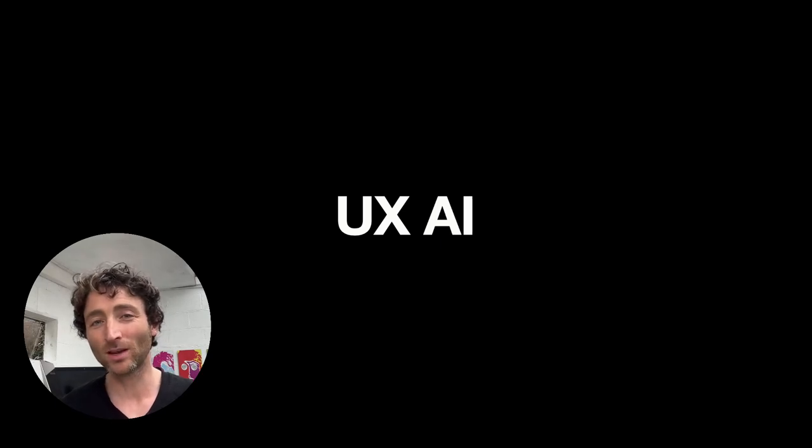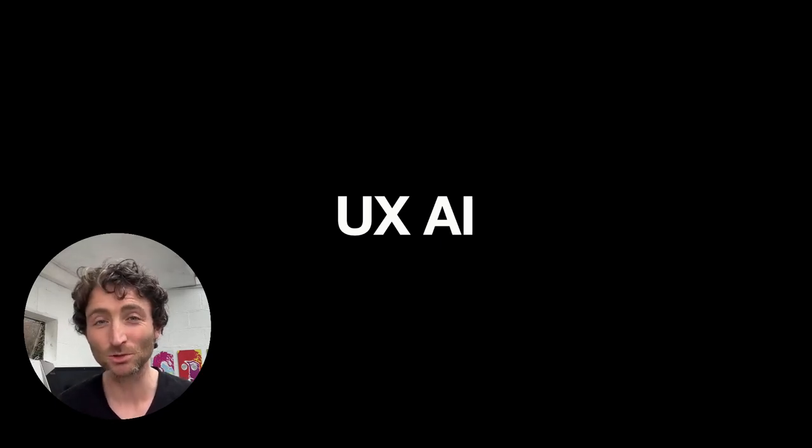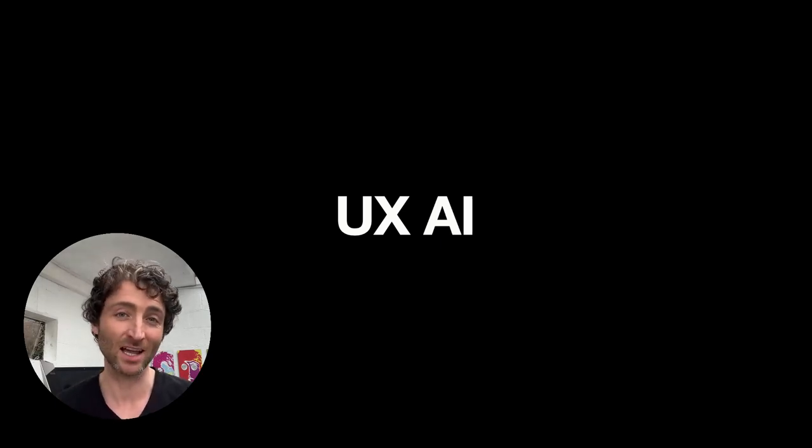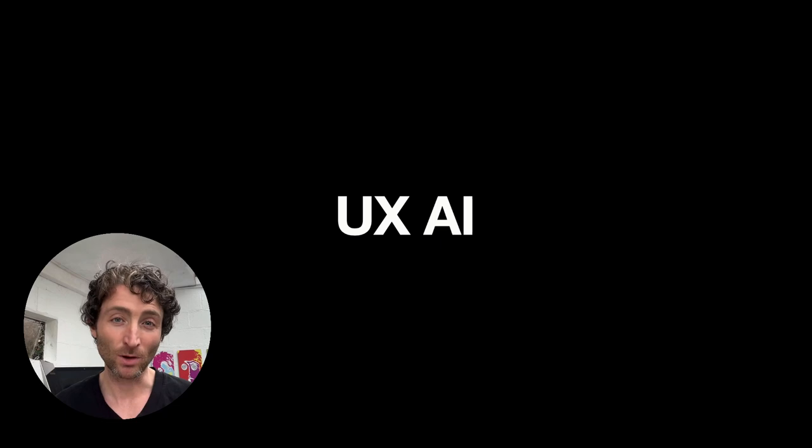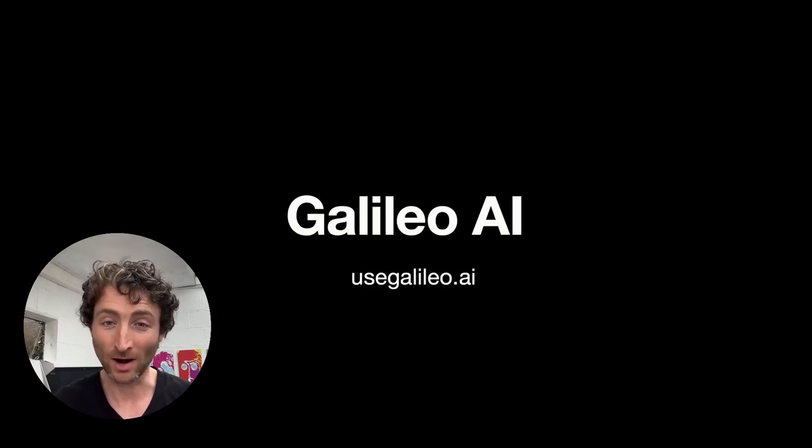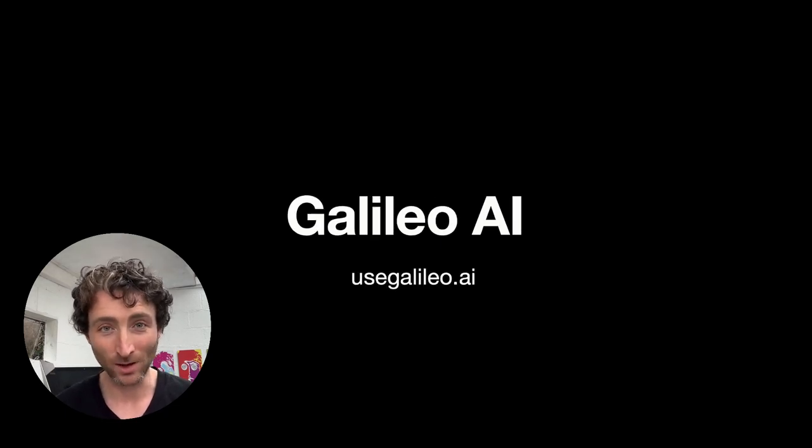Hey guys, in this video we're going to look at the five best AI tools for UX designers and we're going to start right now.